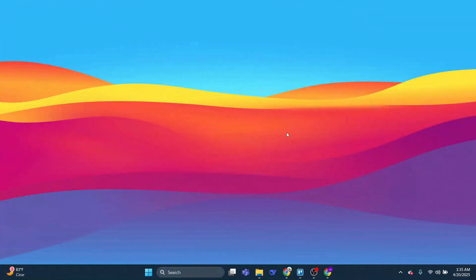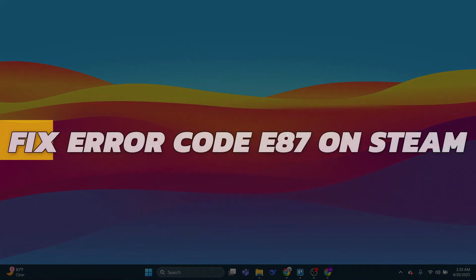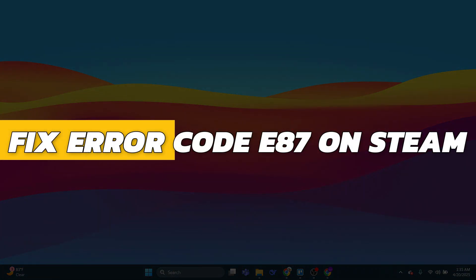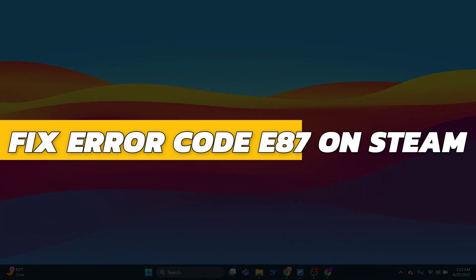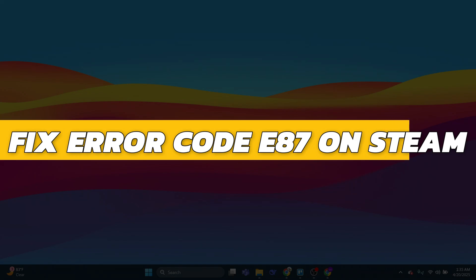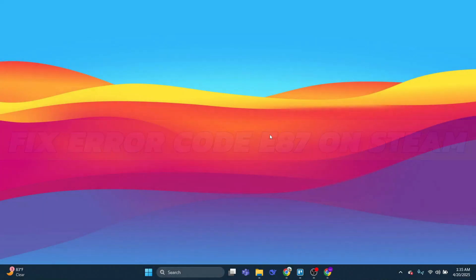Hey guys, in this video I will show you how to fix error code E87 on Steam. Alright, so let's begin with the video.